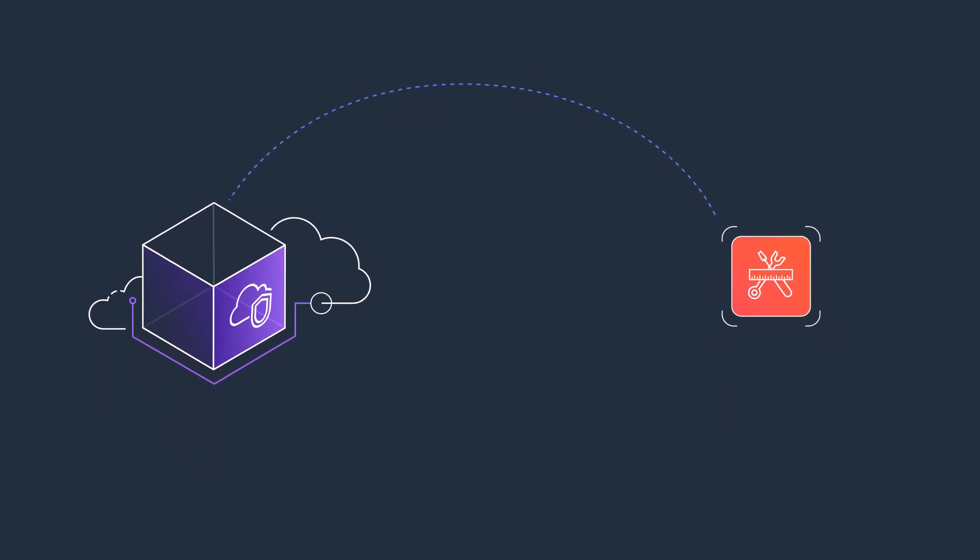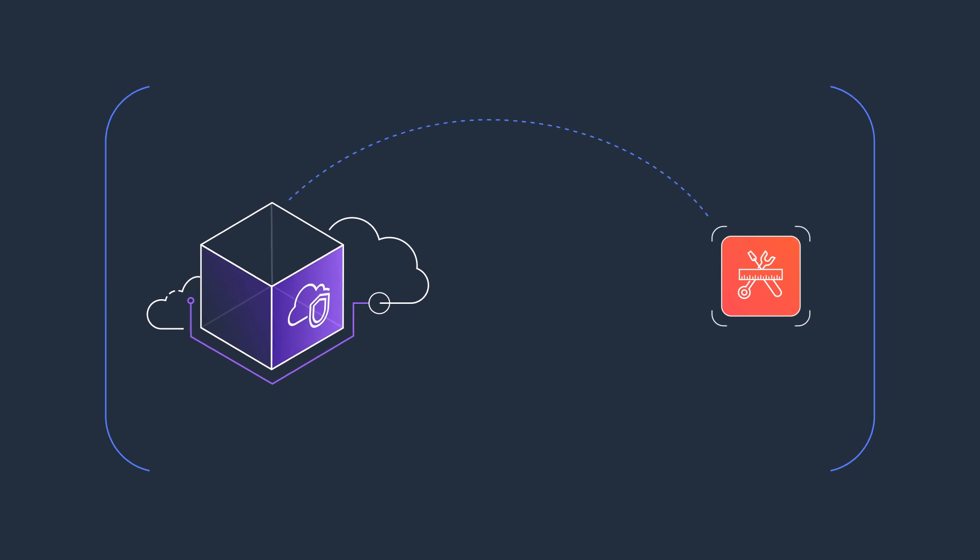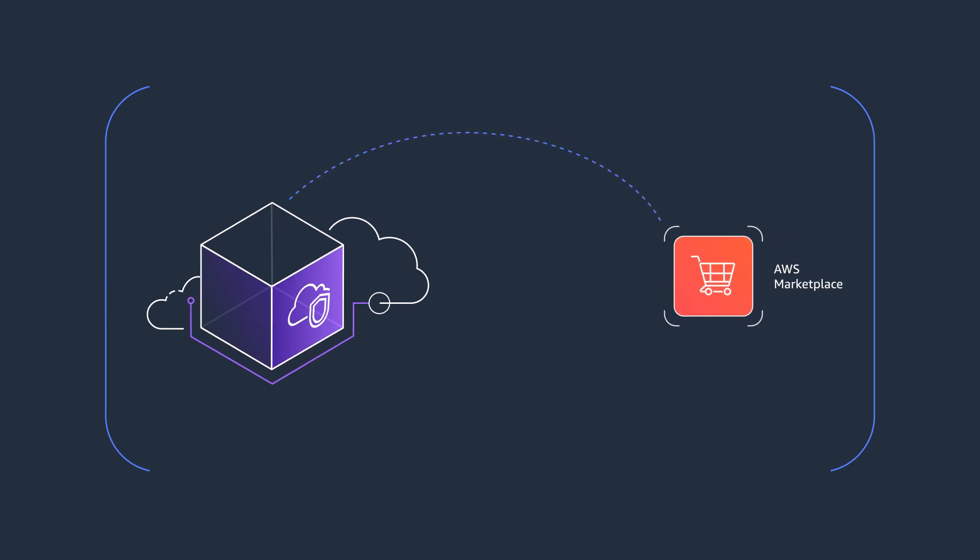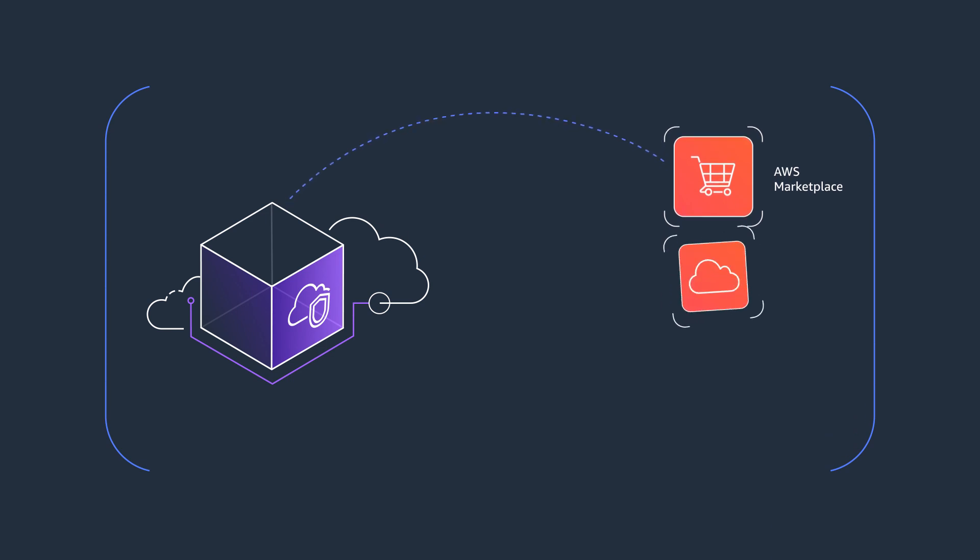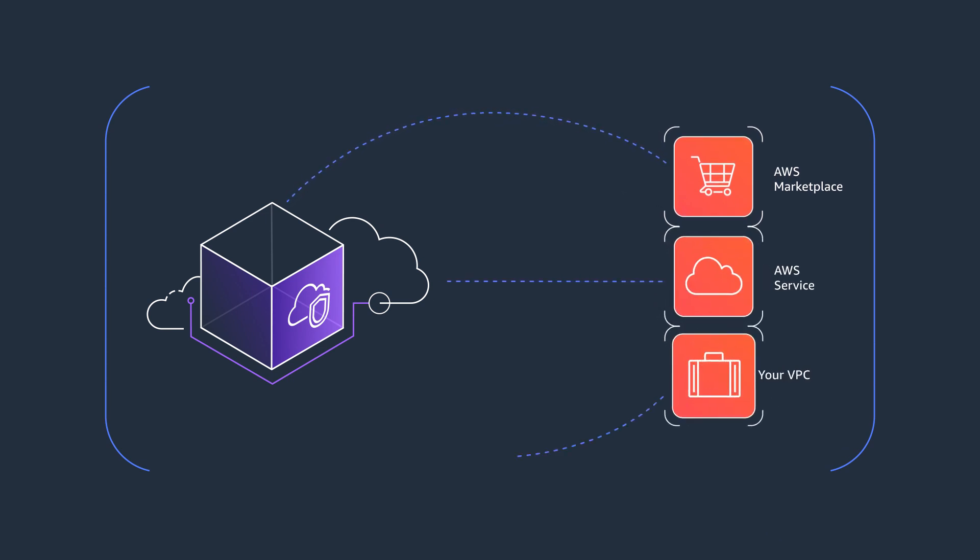AWS PrivateLink enables you to securely connect your virtual private clouds to supported services, AWS Marketplace applications, AWS services, and your own VPCs.